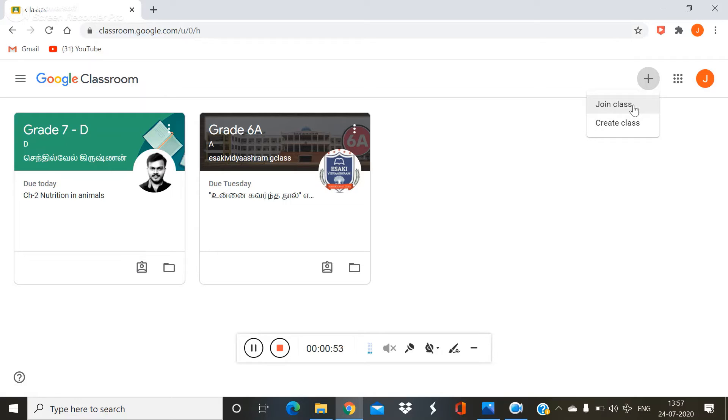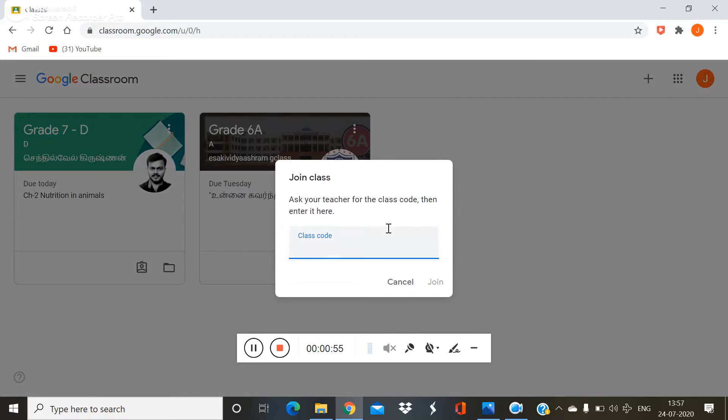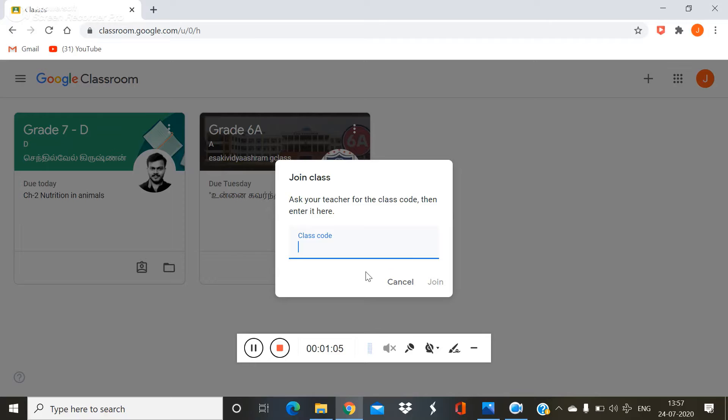You want to click join class. Then your class teacher gave you the code to enter the Google Classroom. For example, my class teacher gave me a code.